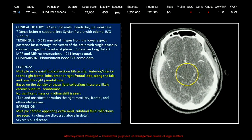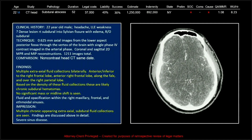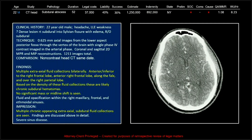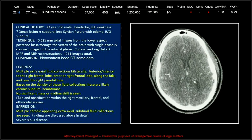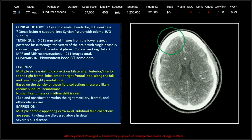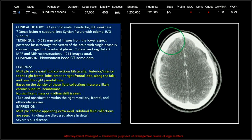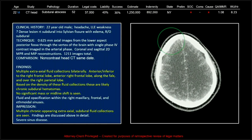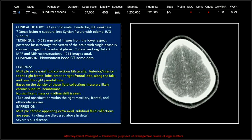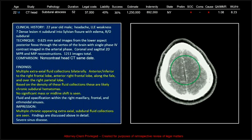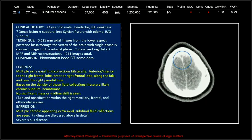There again are the paramesencephalic cisterns, which are essentially absent. We've got enhancing subdural fluid collections in the right frontal region and parafascine. And there is actually thrombosis of the superior sagittal sinus with a filling defect, and you can see it right there.